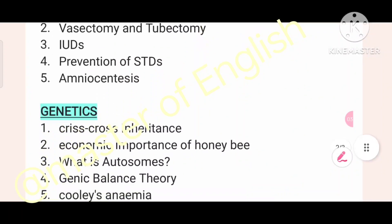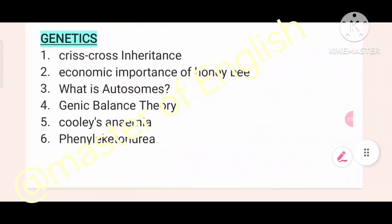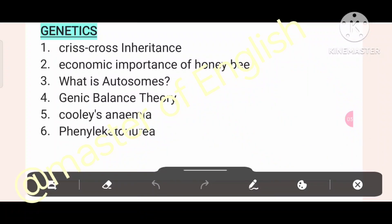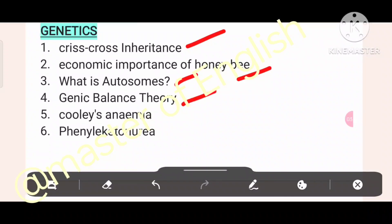Genetics: criss-cross inheritance — why criss-cross inheritance? Economic importance of honeybee. What is autosomes? Genic balance theory. Sickle cell anemia. Phenylketonuria.